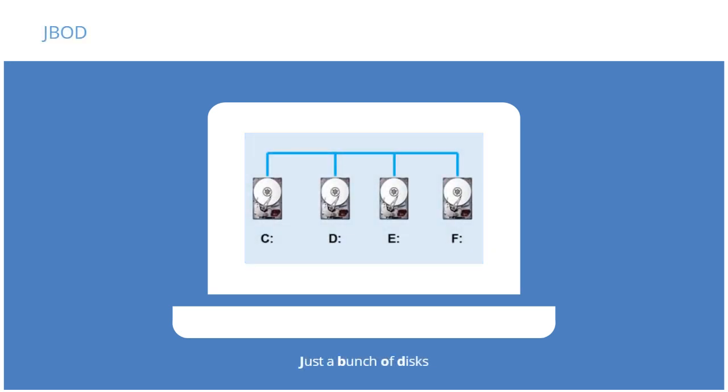Just a bunch of disks, JBOD, is the technology in most desktop computers, where drive letters such as C, D, E, and F are commonly seen.